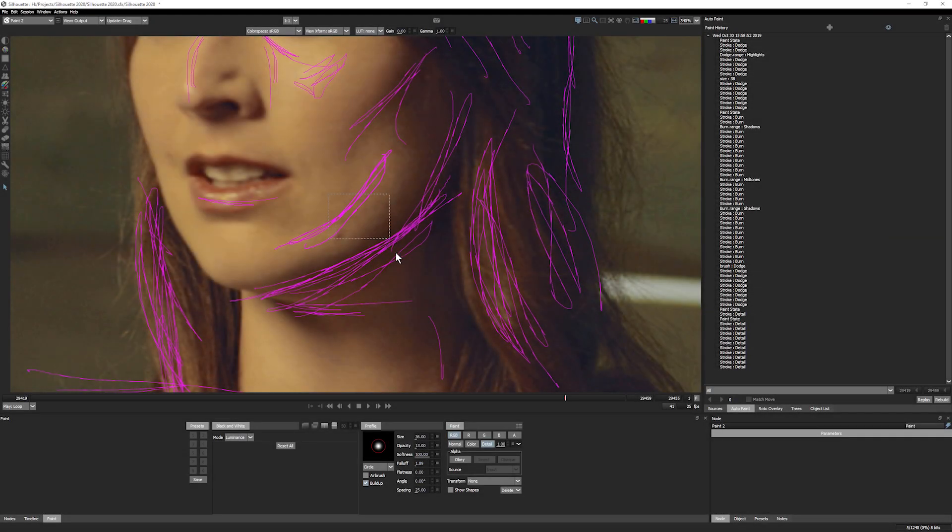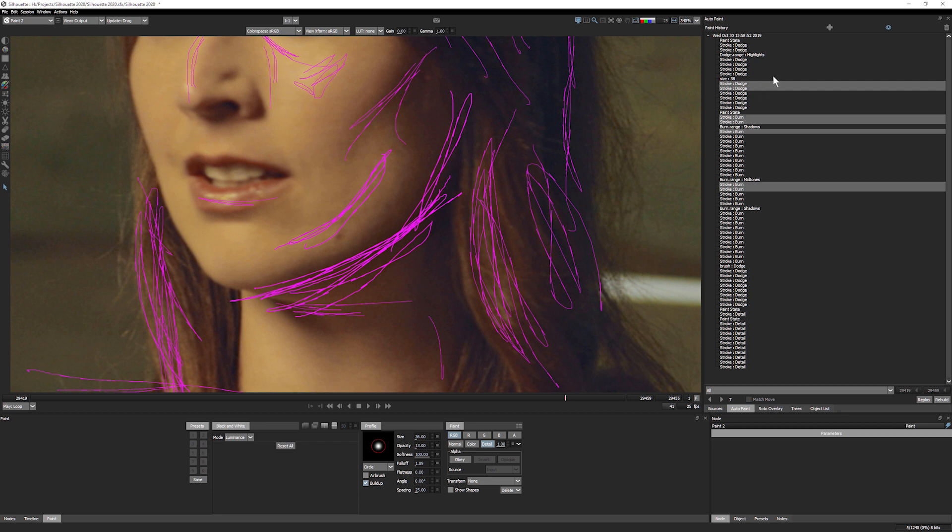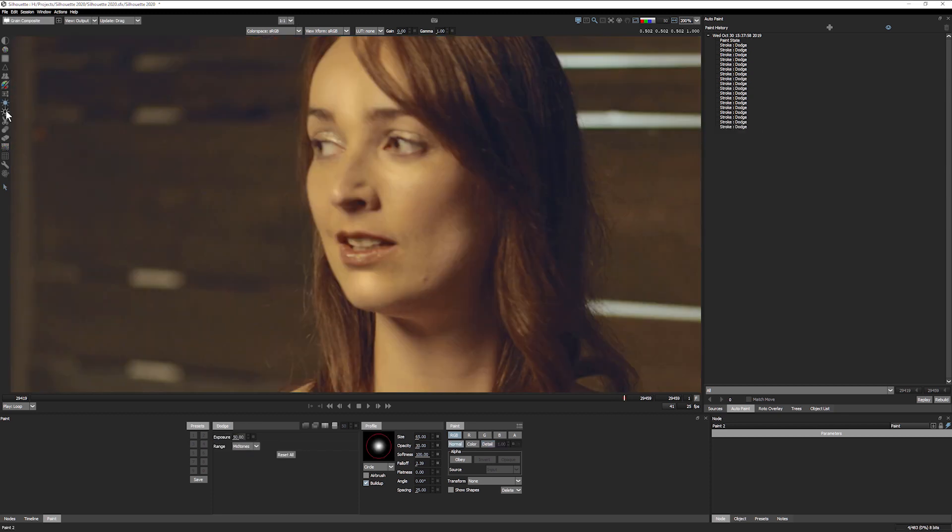Like so much of Silhouette 2020, the new paint features help make your workflow faster, smoother, and more productive.